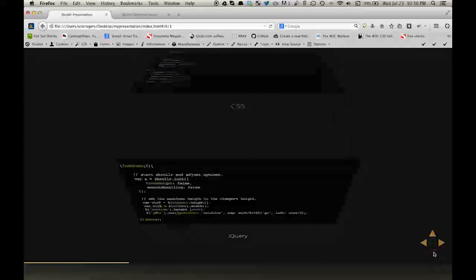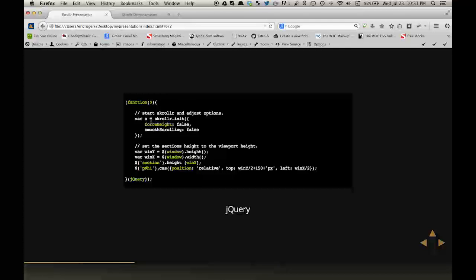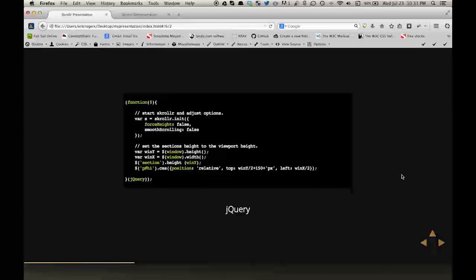It doesn't really take very much CSS to do this example. I did, however, include a little bit of jQuery, and this is more or less for me to set the height and width of the screen, of the viewport. It just made it a little bit easier, but it is not necessary.